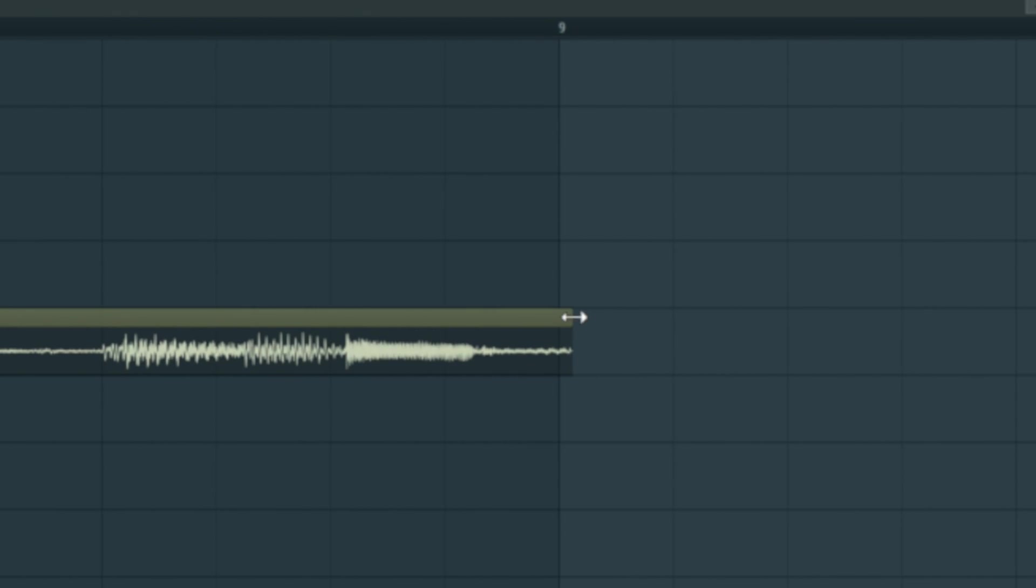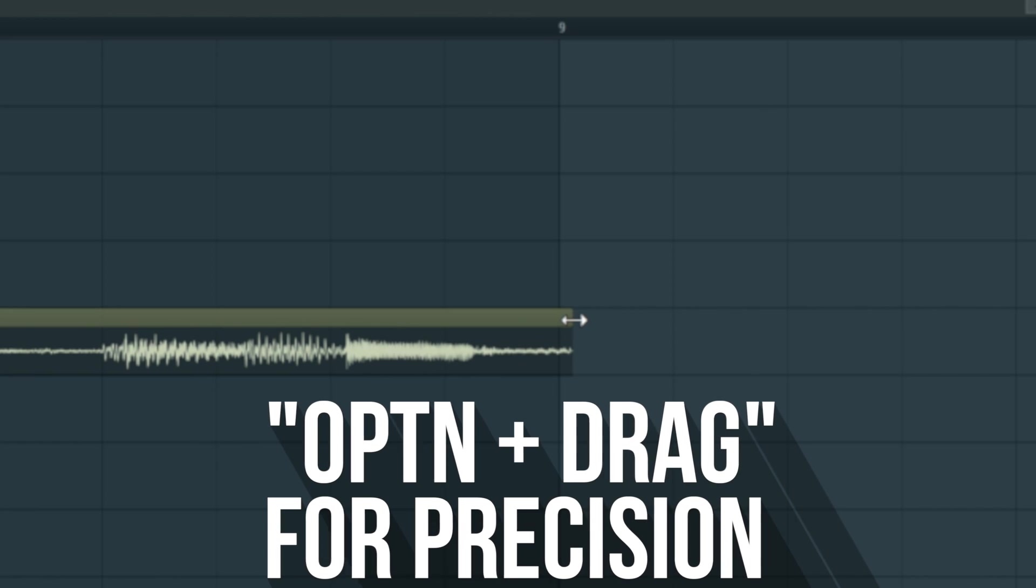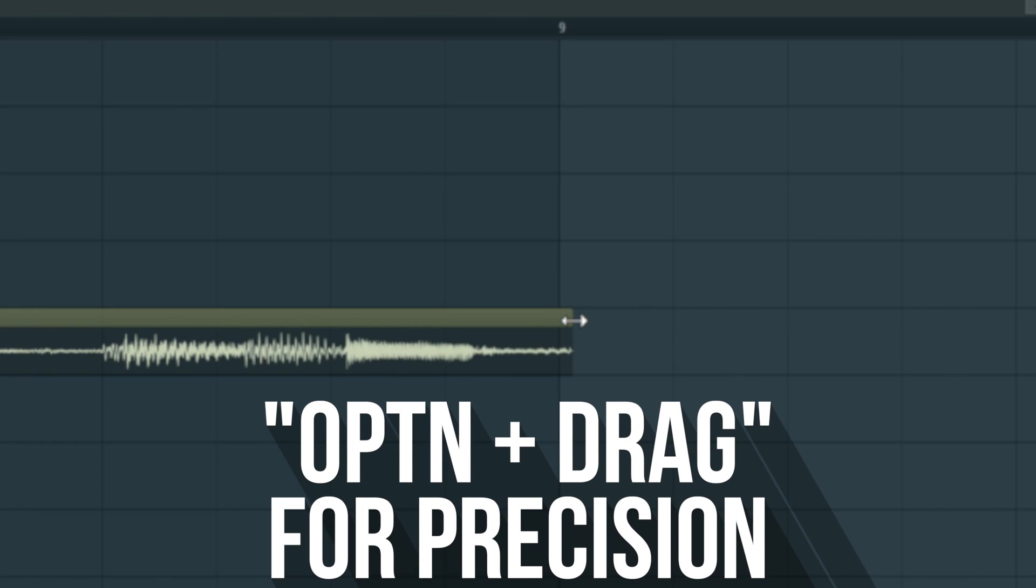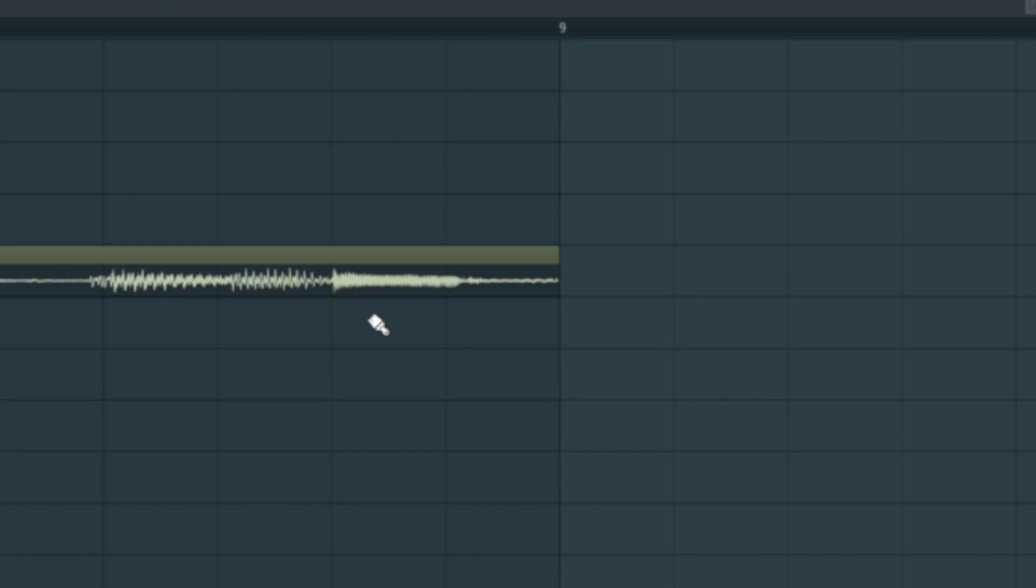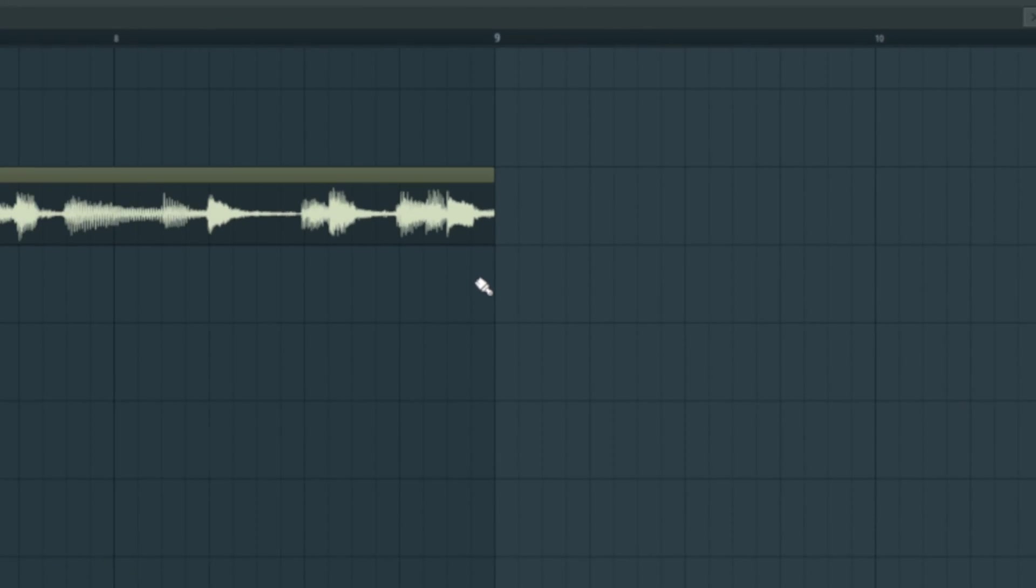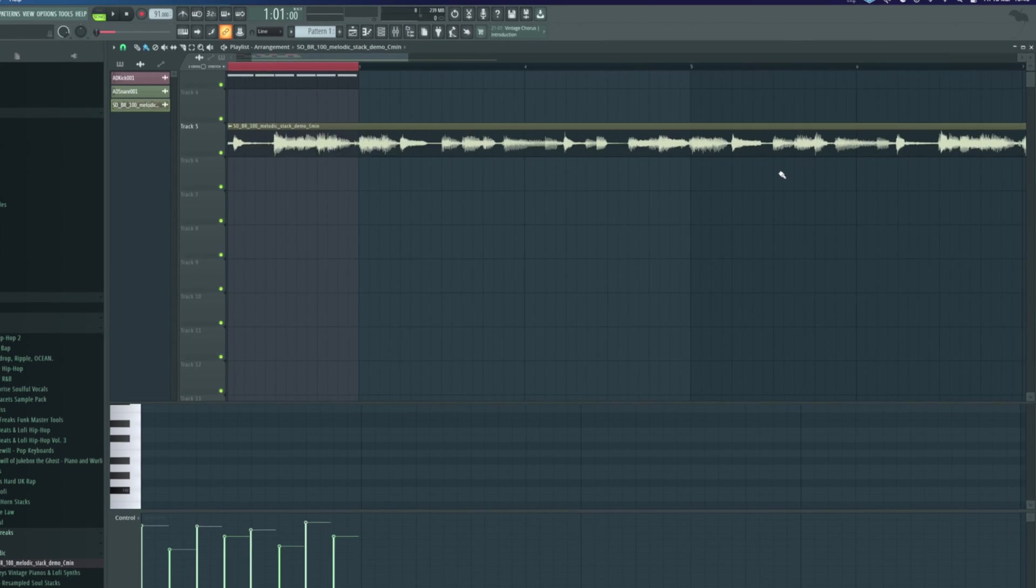Get the end just right. You can just hold option down and it'll turn your snap off and you can snap it bang on like that. That's going to be the easiest way to do it.